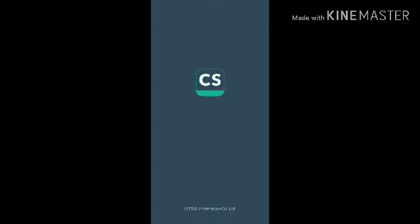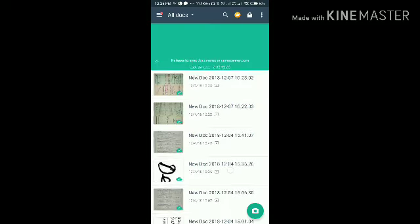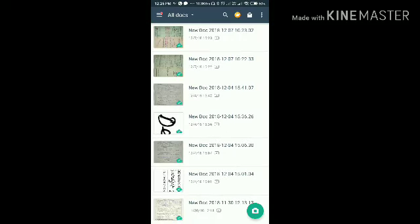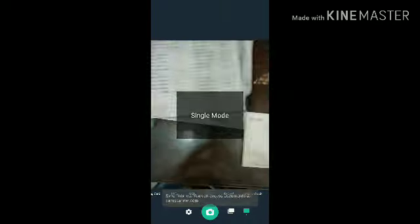After turning this on, you can see the documents. My first scan is done, so you can see the options. The camera scan is done, and I will show you a second document.